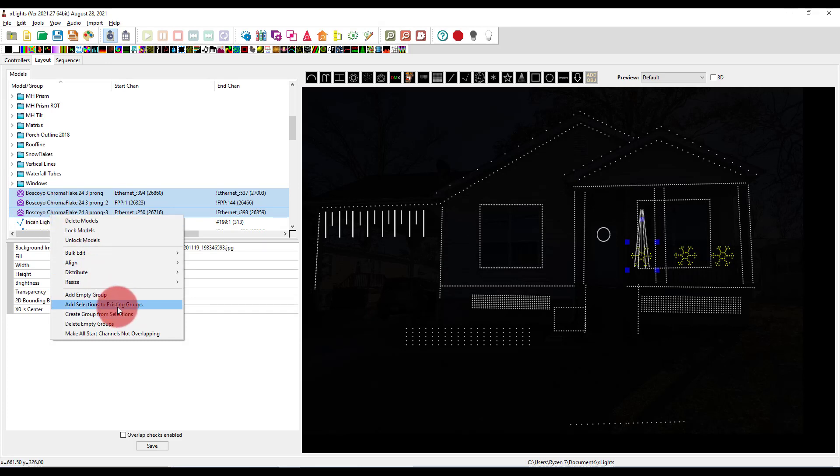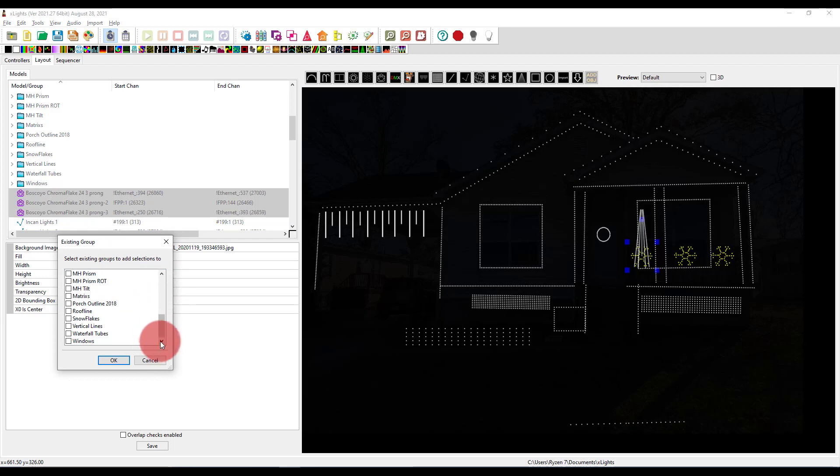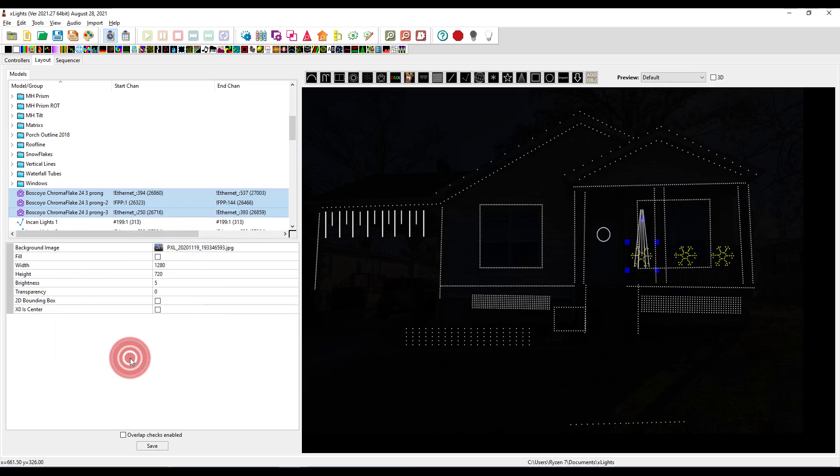We can also add selections to existing groups. So we do that. And then we select our group and whatever we have selected gets added, including multiple groups, it's not just one. You can also delete your empty group. So if you have a group that accidentally you created, you never put anything in, you can get rid of those.